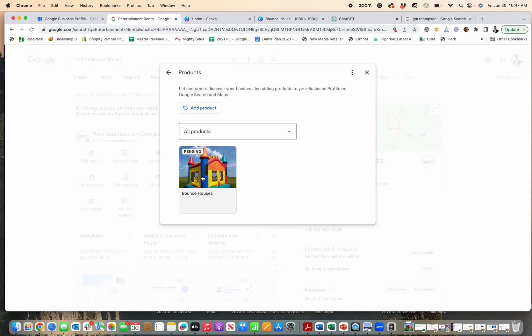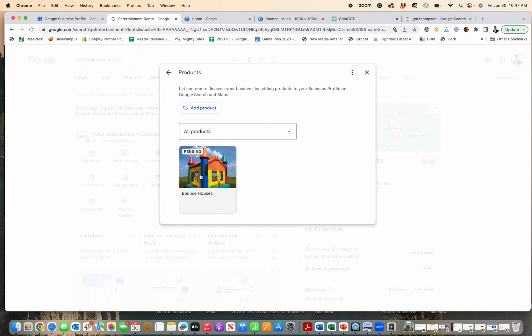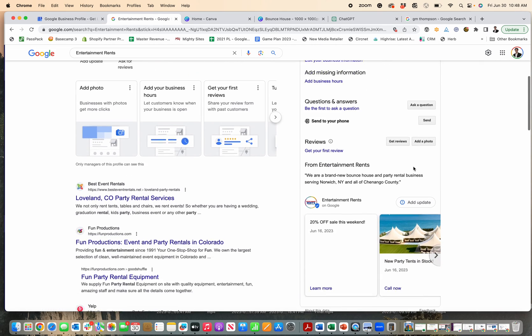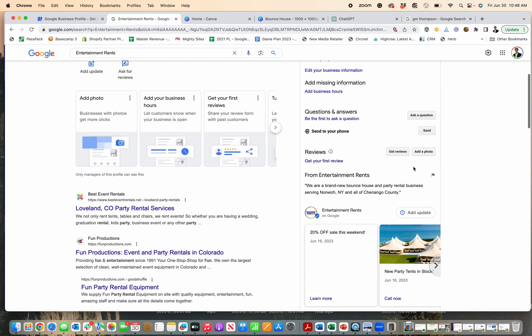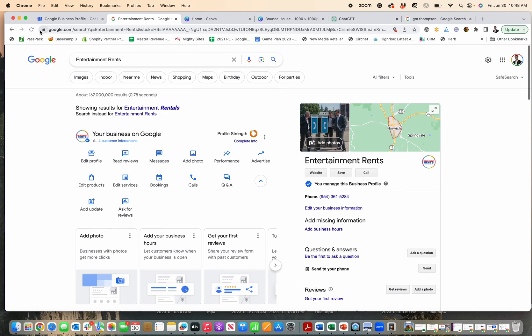Just add general products like we sell bounce houses, or maybe table and chair rentals as another type of product. I'm not putting the specific chair or table or bounce house, but my customers, when they see my profile, will see in that product section the products I have and they'll get a sense of what I offer.